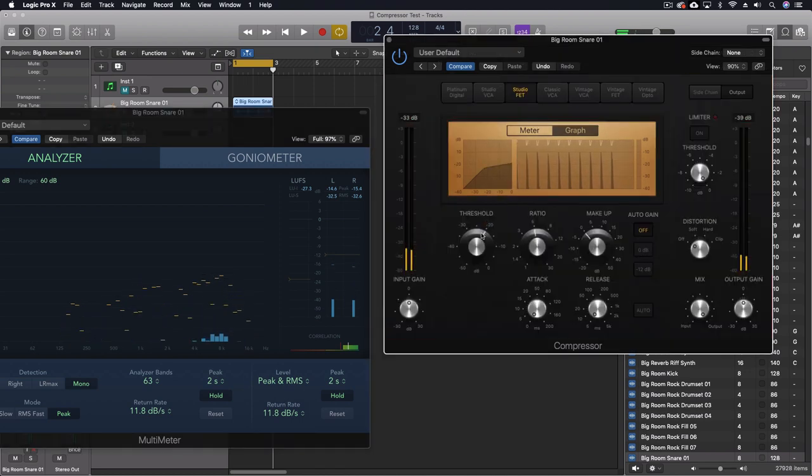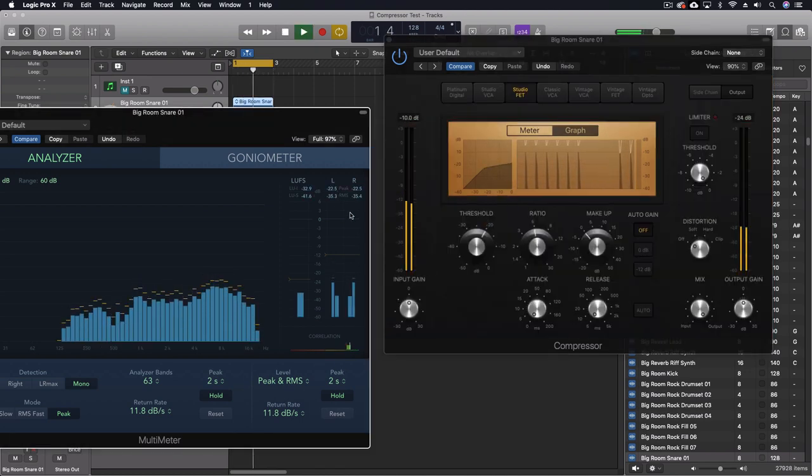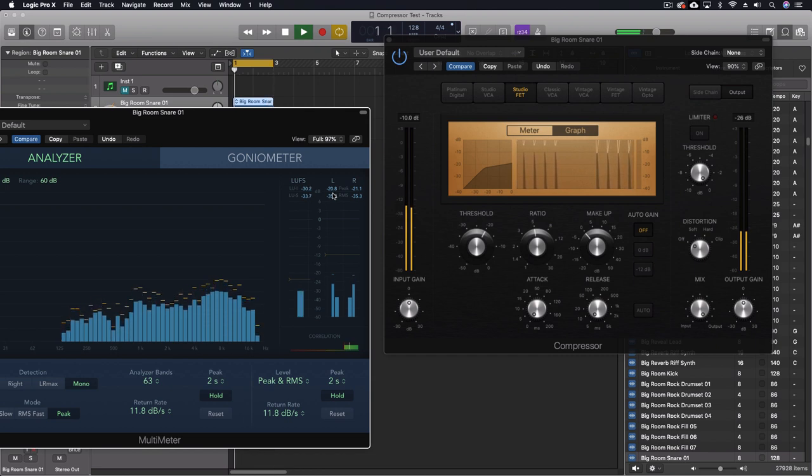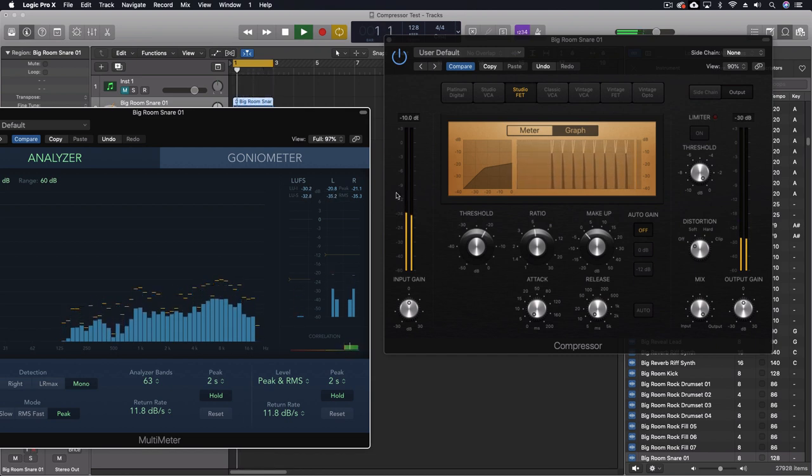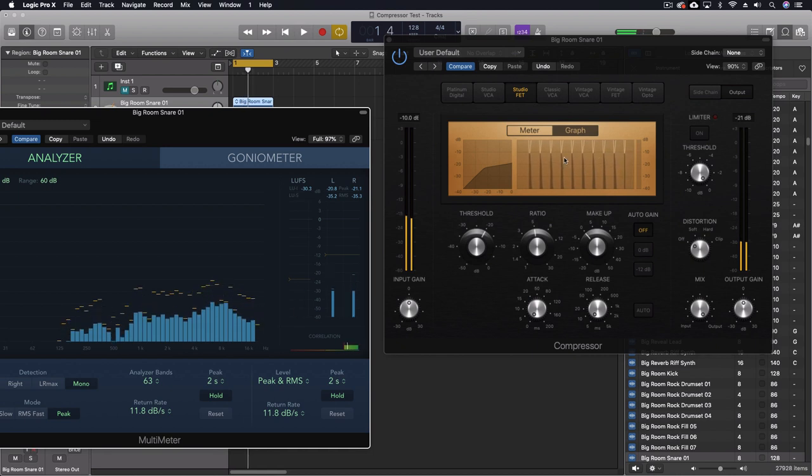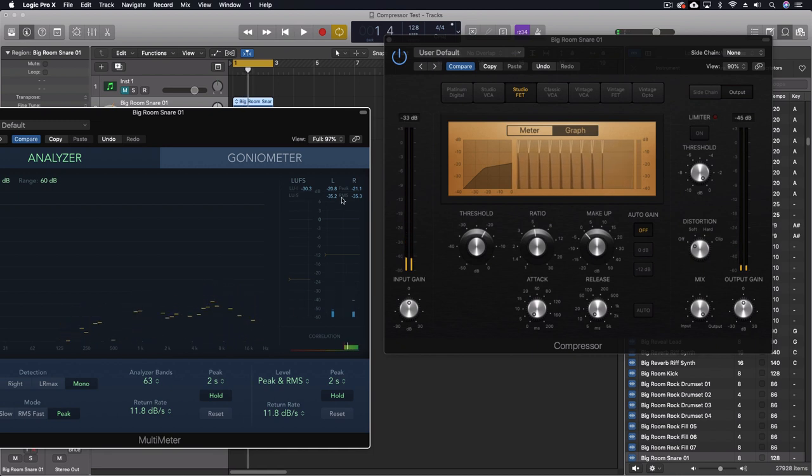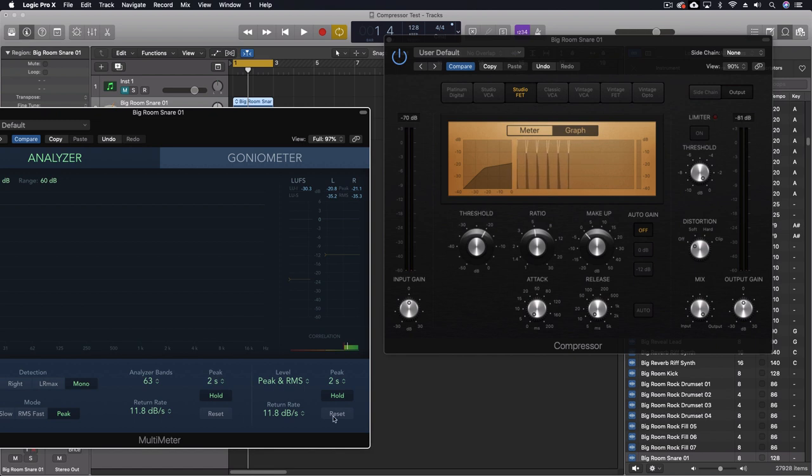Switch to the Studio FET. This is taking it down to the threshold. Hard, really nothing is getting through the threshold. It's almost like a limiter.